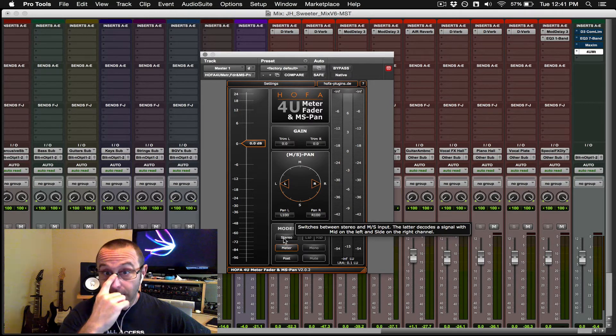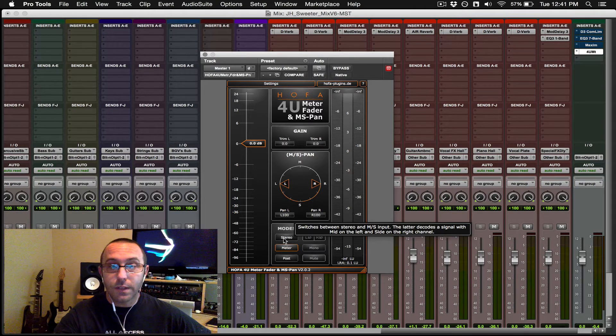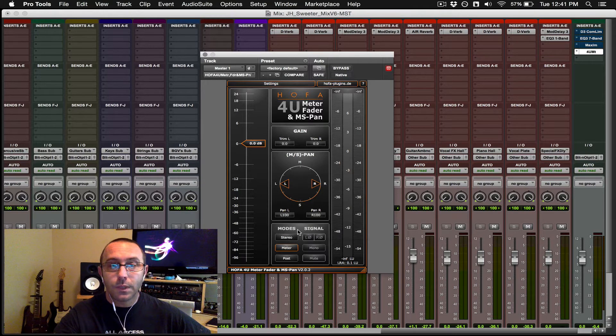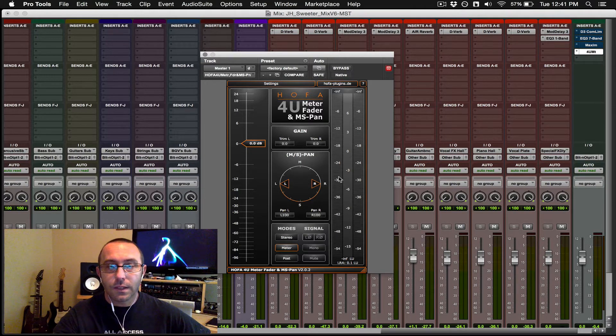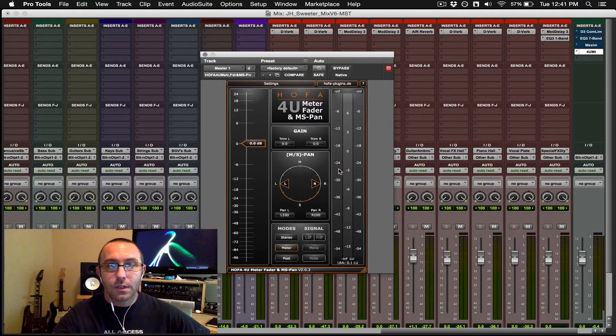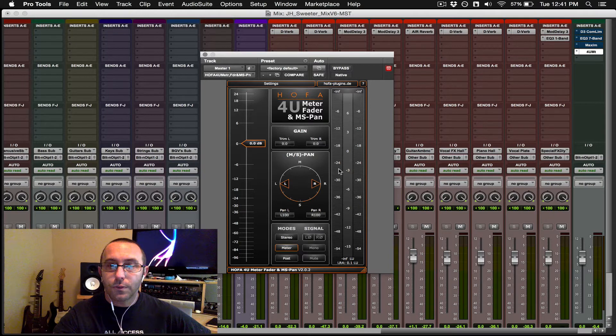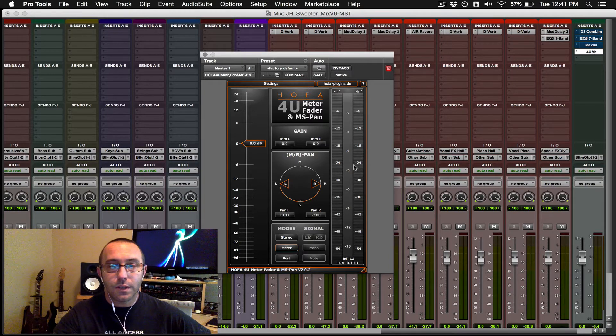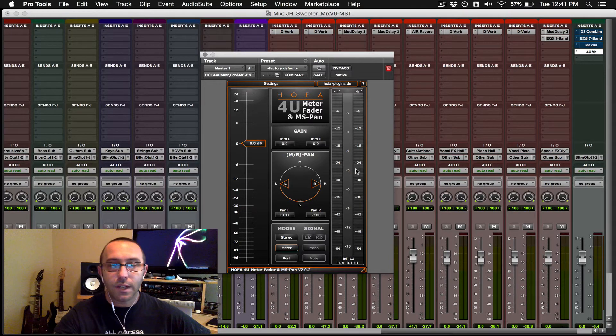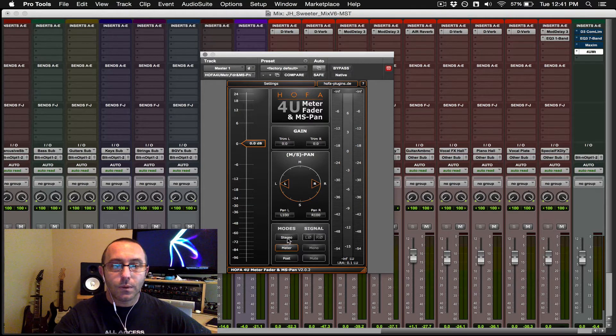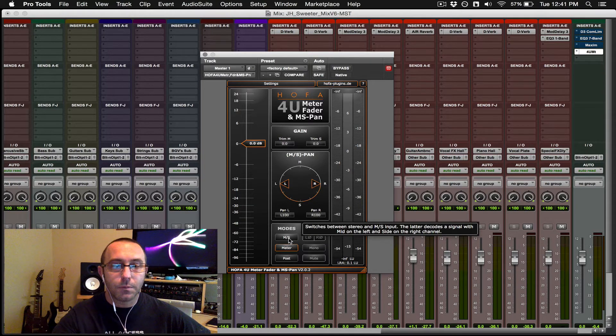So again, to check the mid-side or left-right, if you will, when we set this, the left meter is going to show us the mid information, and the right meter is going to show us the side information.